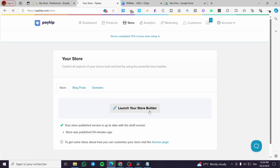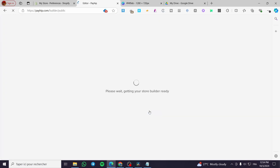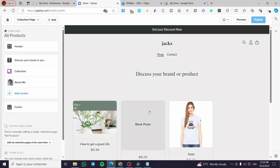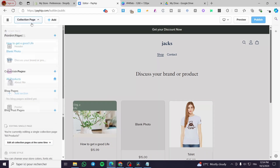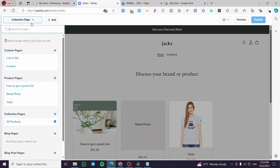The first thing we are going to do is visit the store and launch our store builder. Once the store builder is open, we are going to head over to the dropdown menu. In our case it is named Collection Page since this is the home page — we are going to click on it.